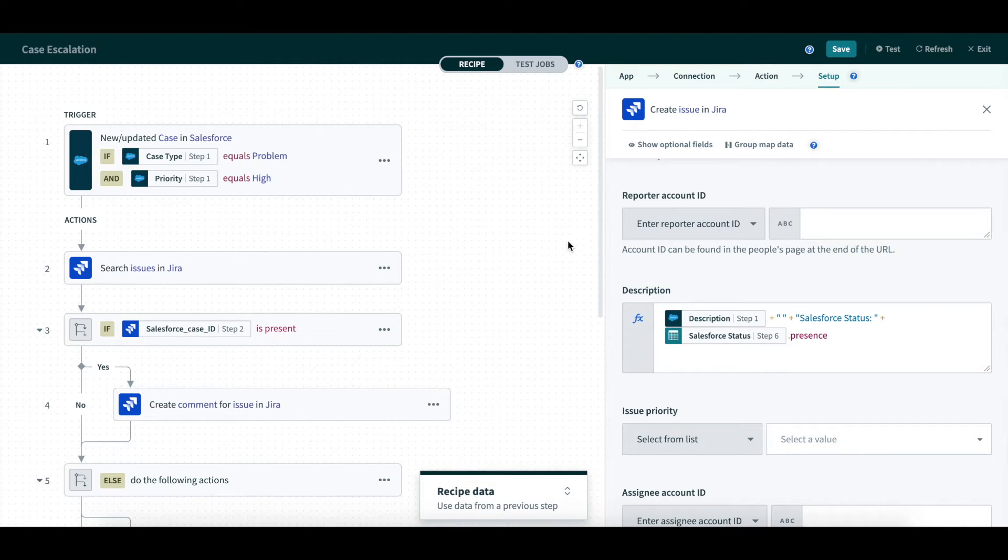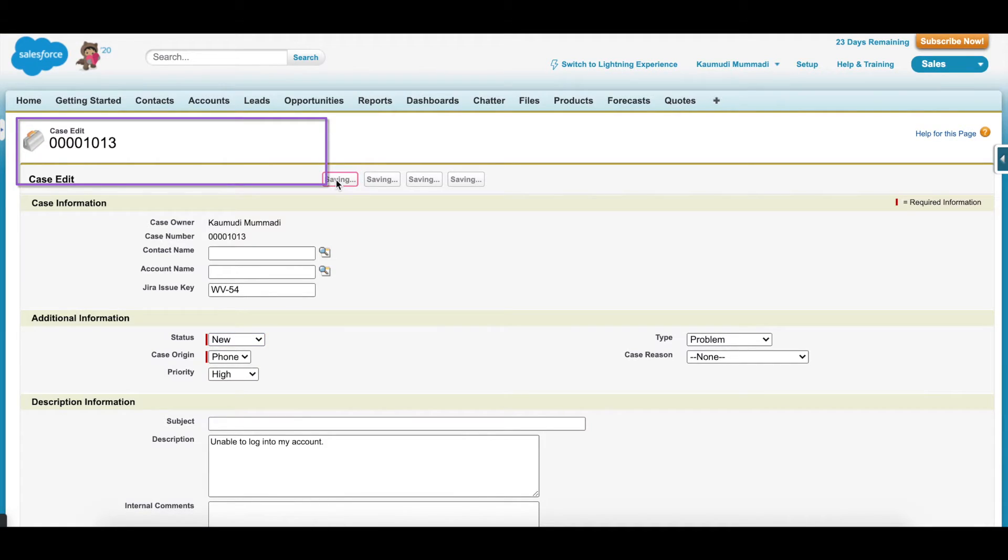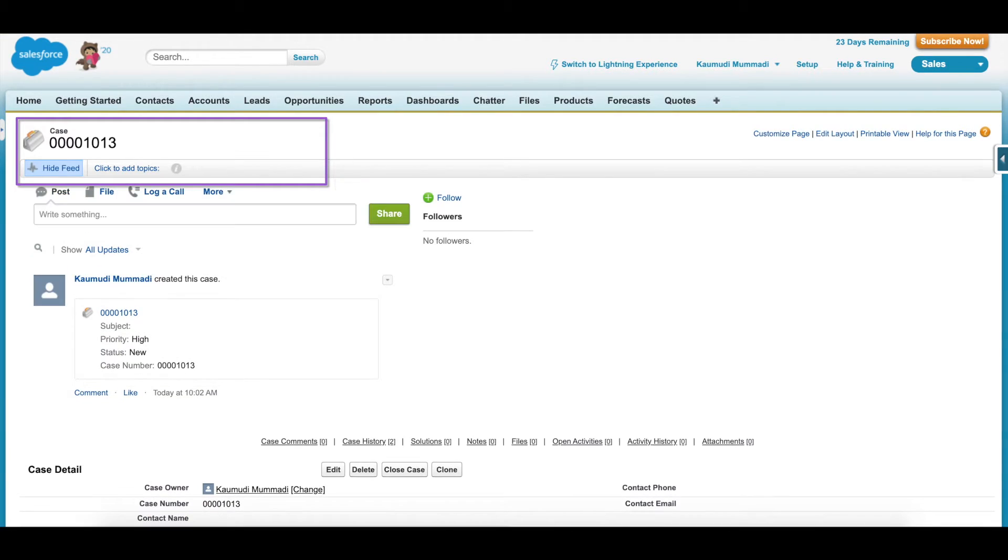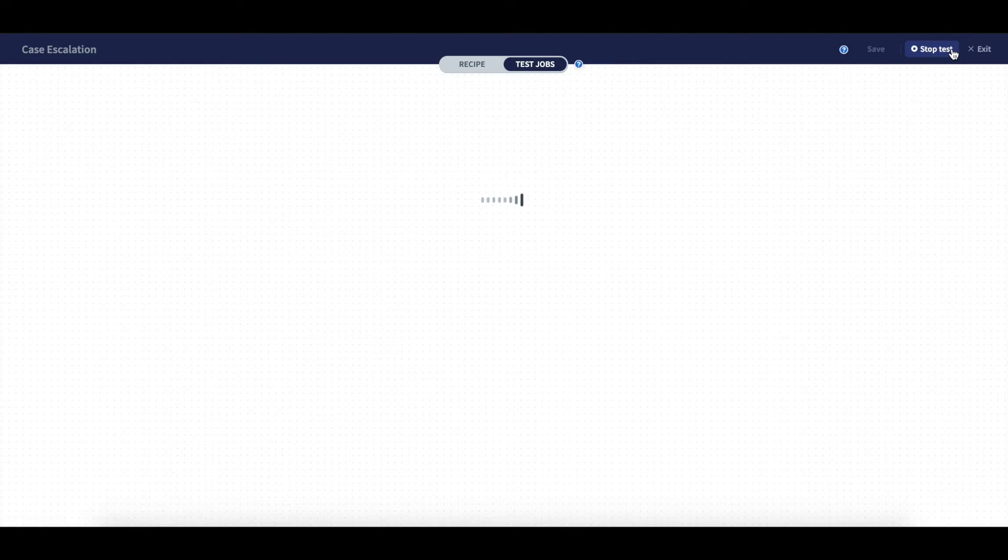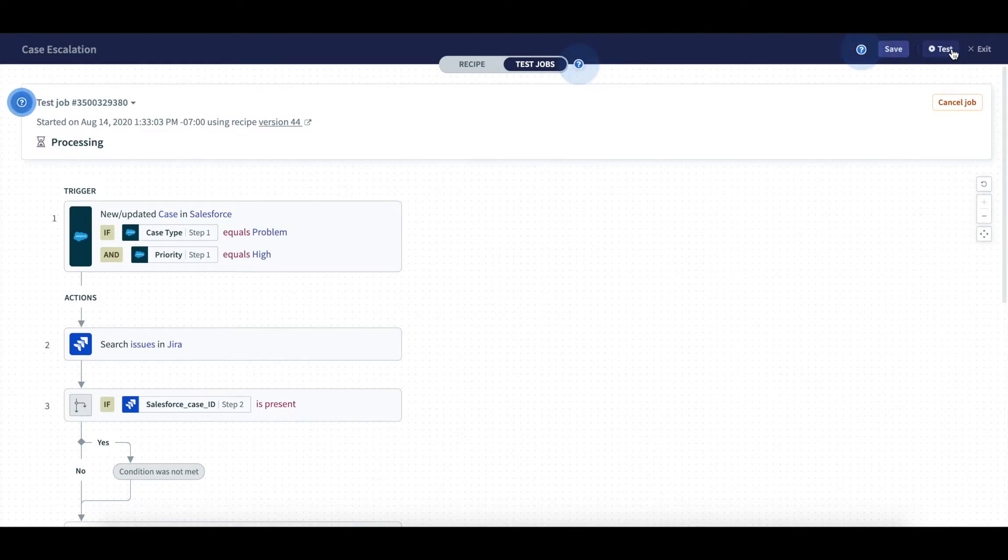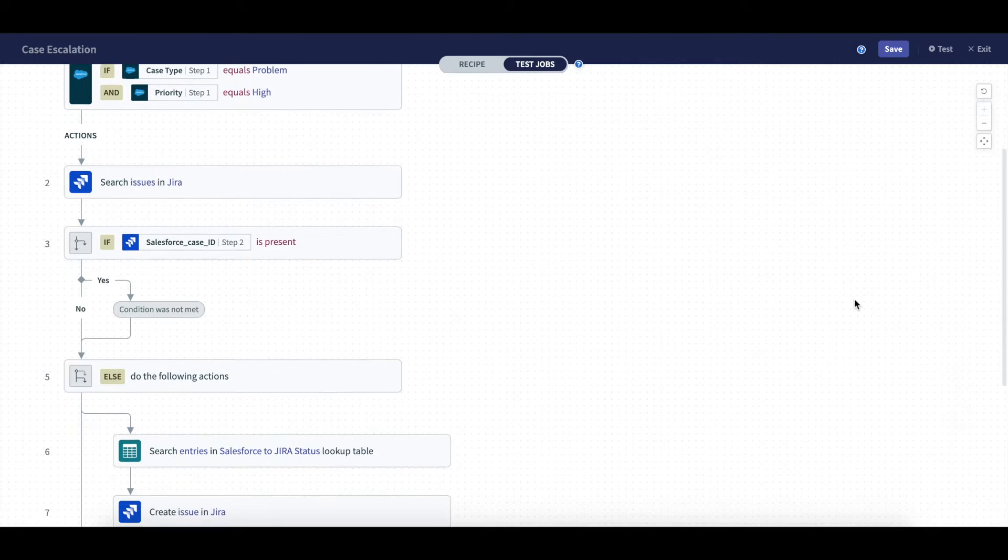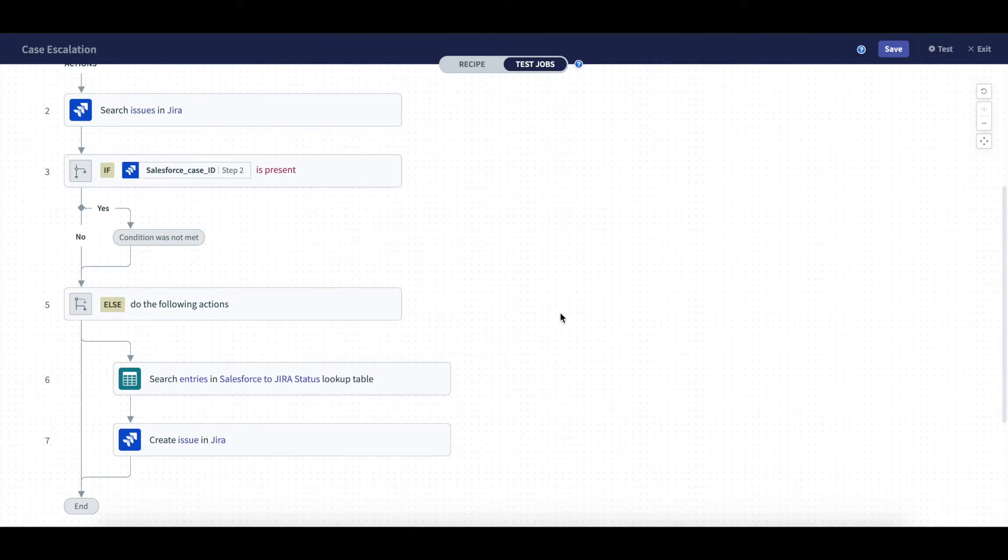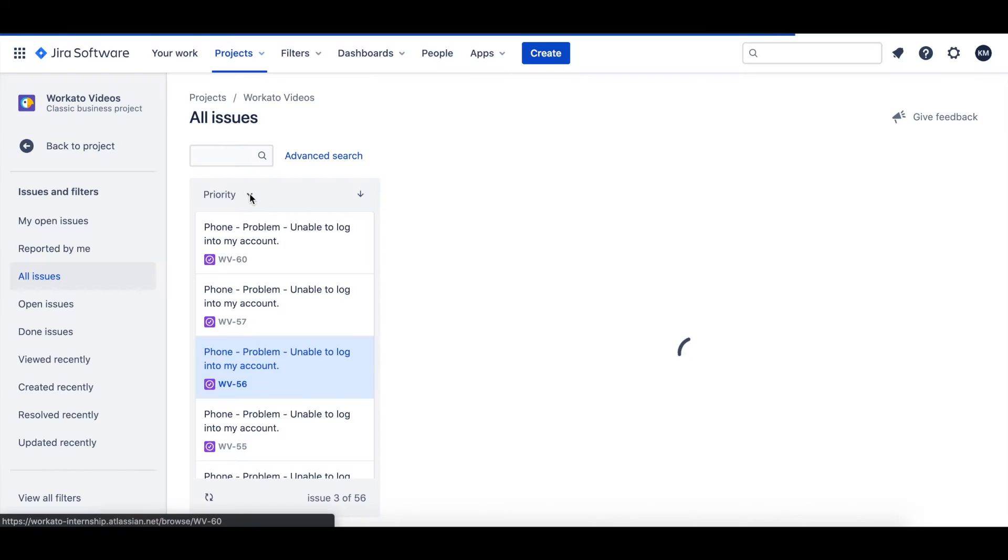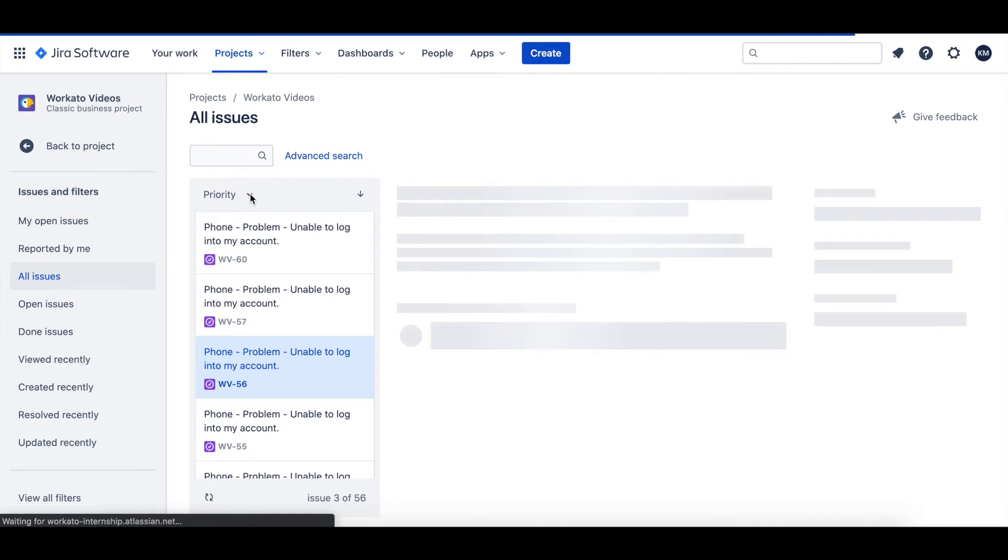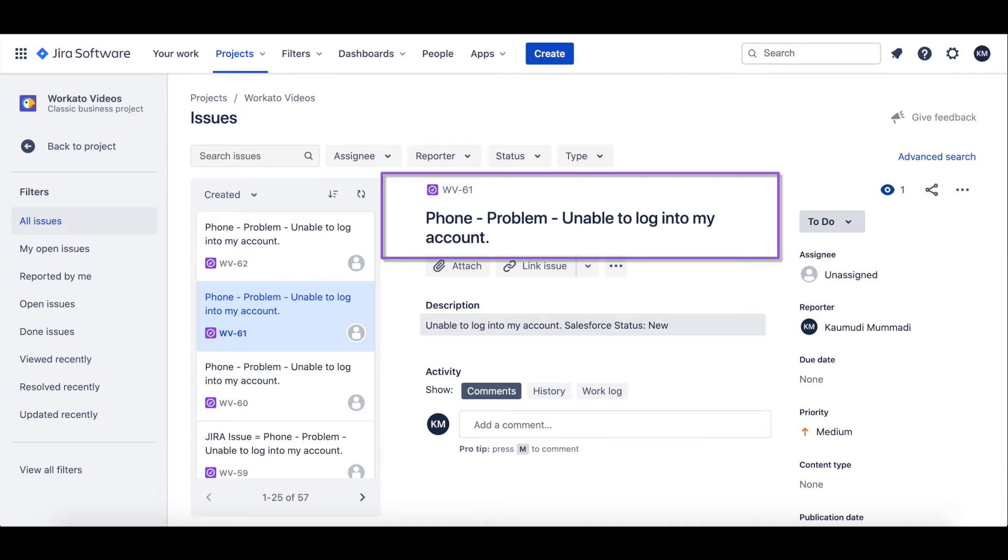To test, I went to Salesforce and updated a case with no Salesforce case ID present. As you can see, the job was successful, meaning it created an issue in JIRA. In JIRA, I can see a new issue was created with case origin, type, and summary.